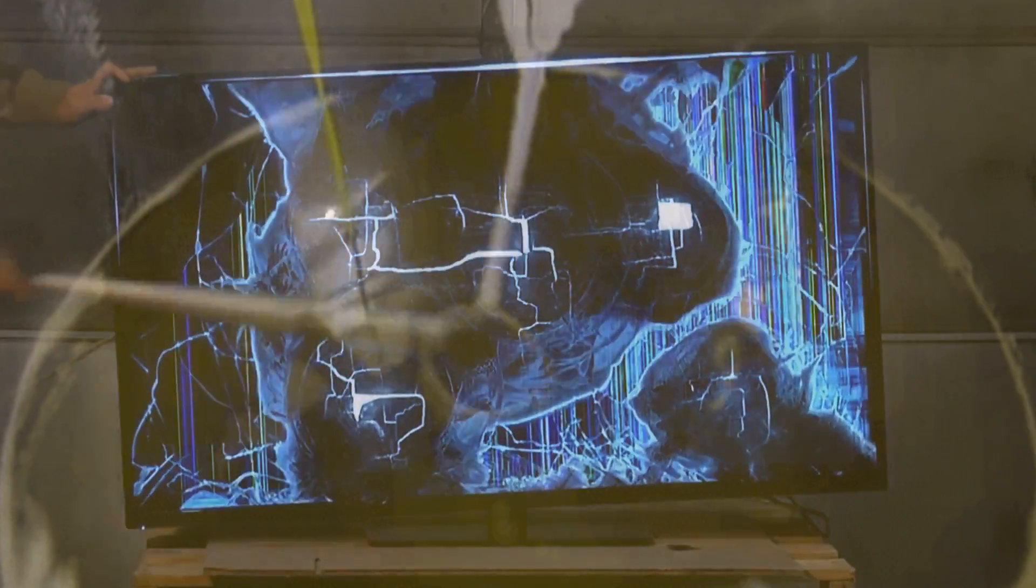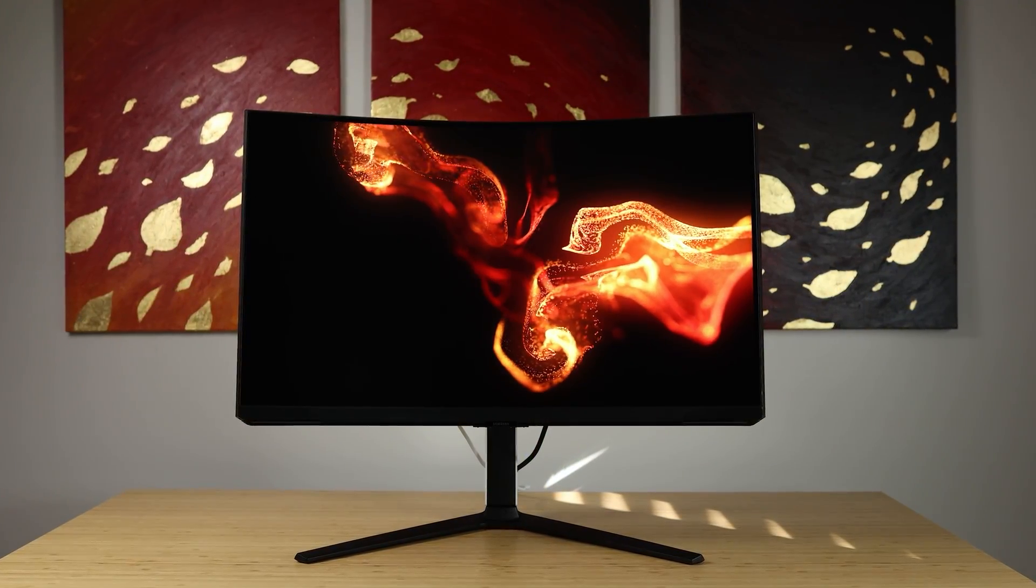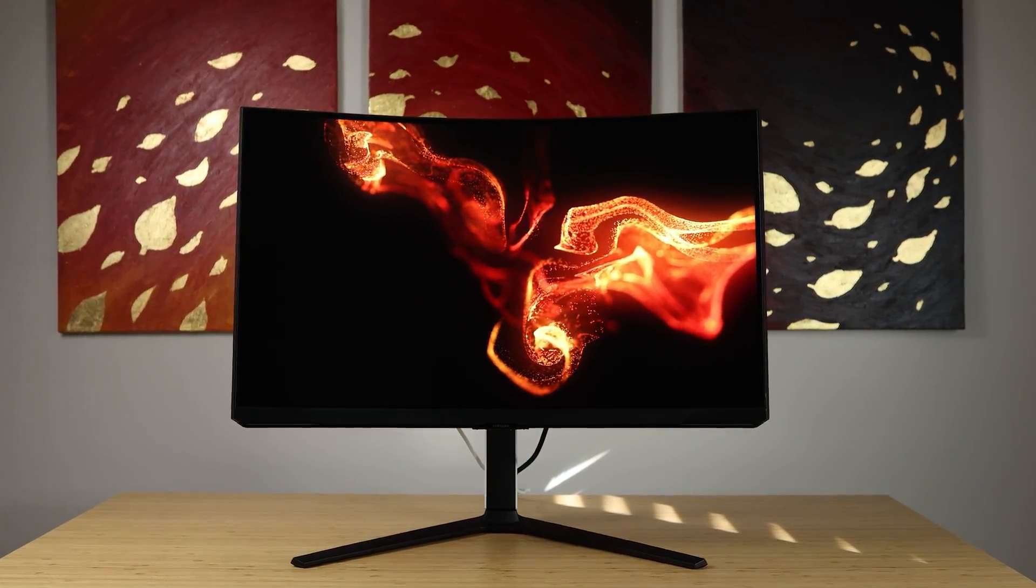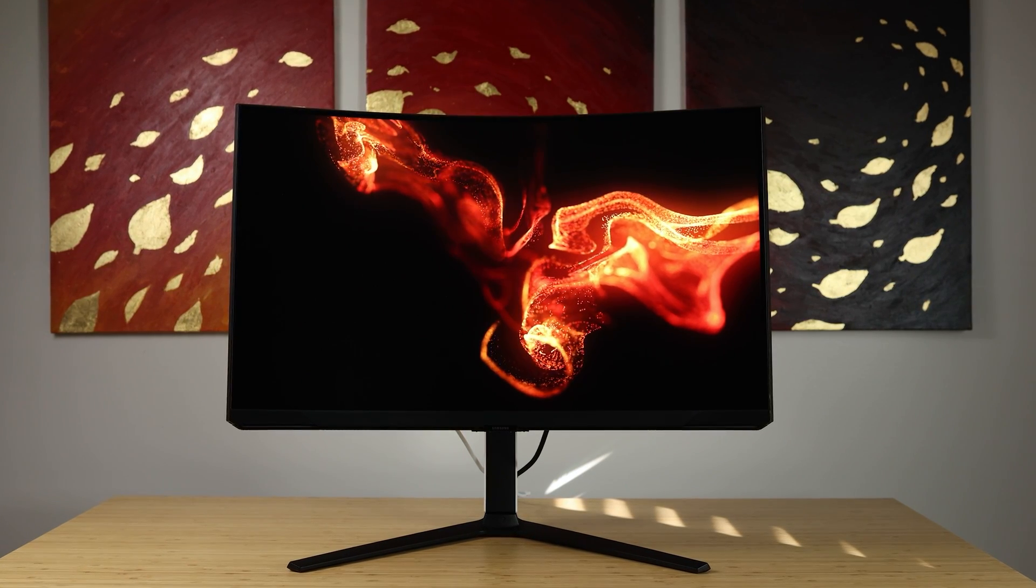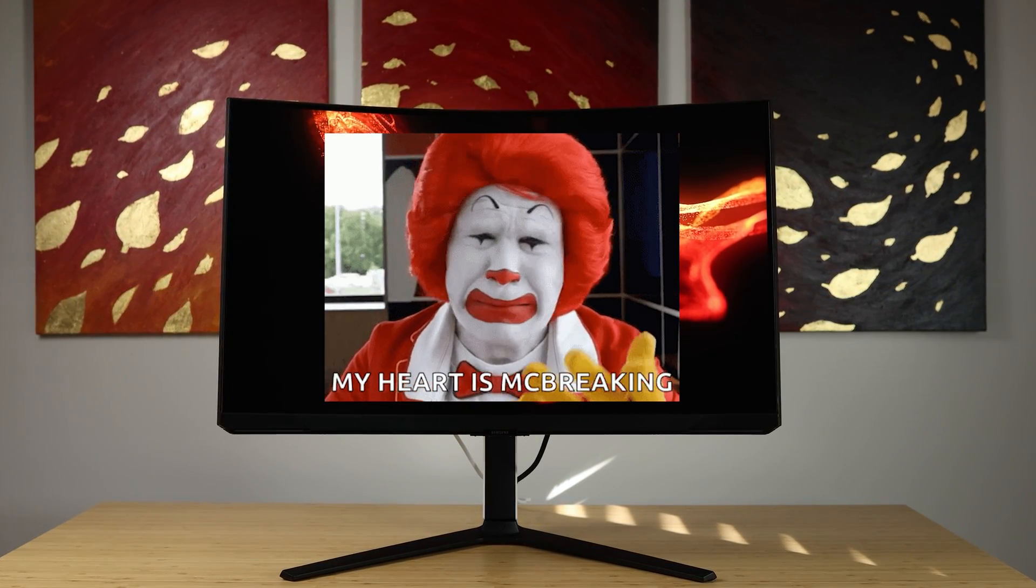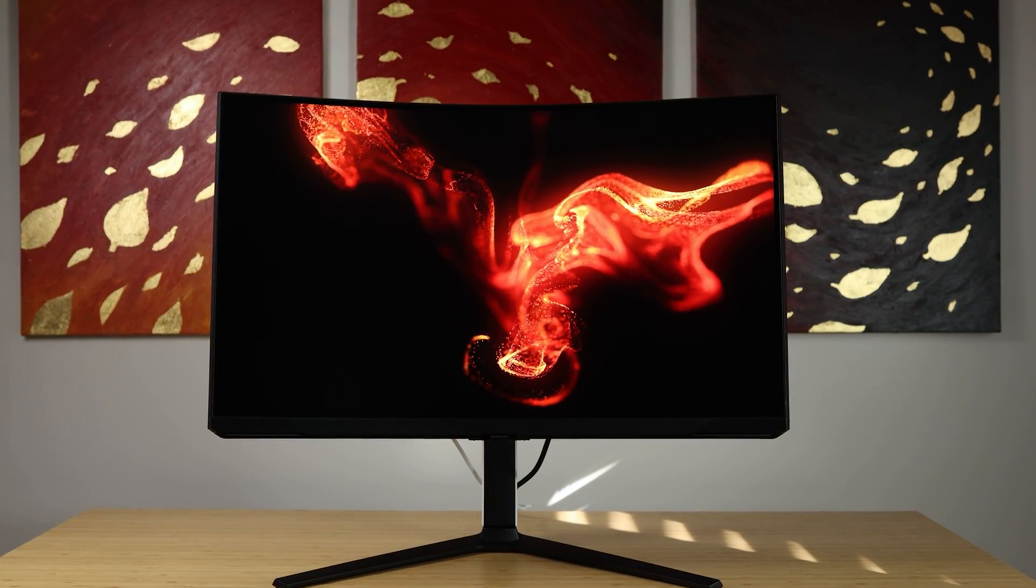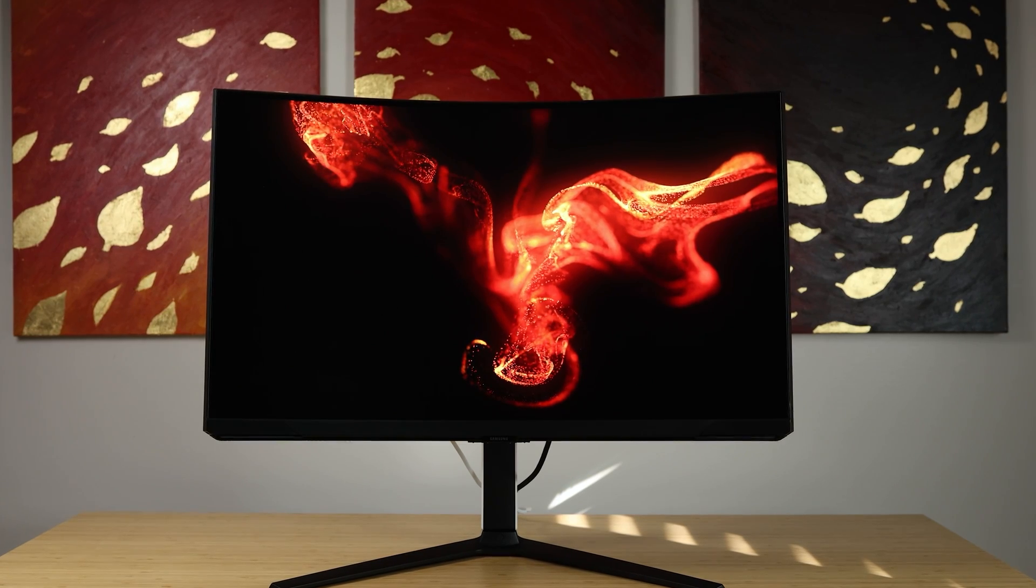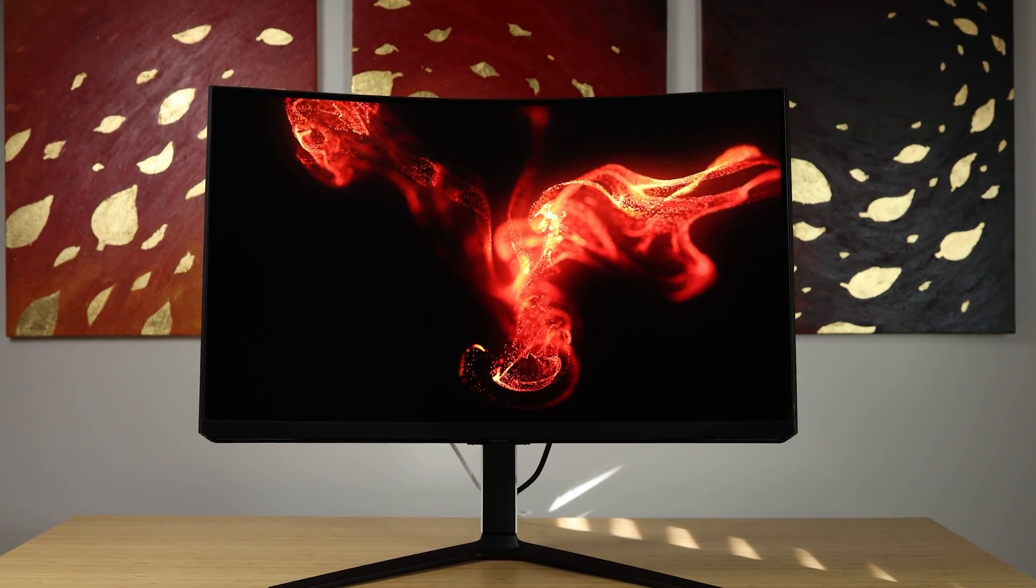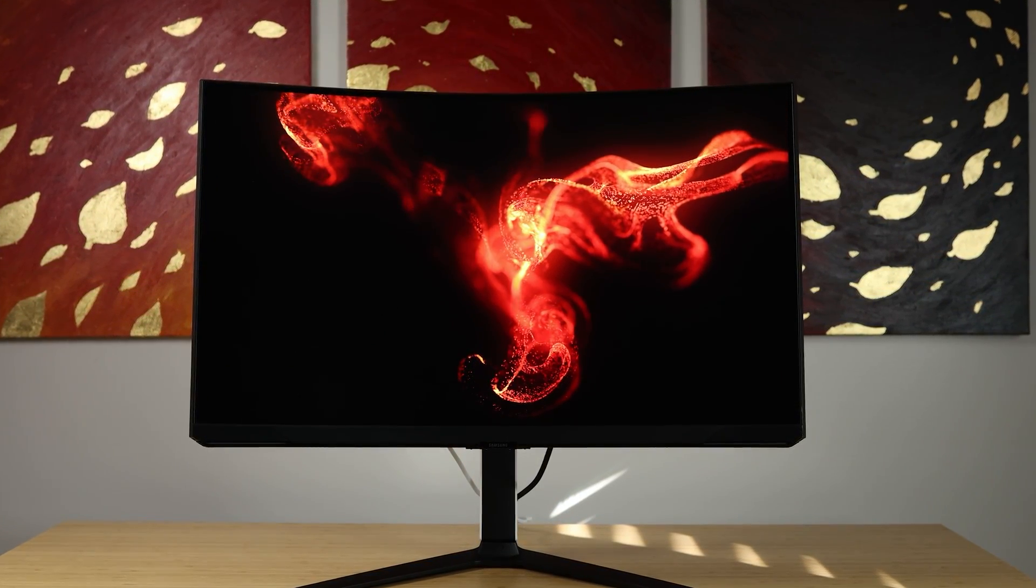So your monitor looks piss yellow and you just watched one of my reviews which shows you how to fix it, but gasp, you need to install an ICC profile and Windows in their infinite wisdom has made it insufferably convoluted, not because they had to but because they can and it's funny.